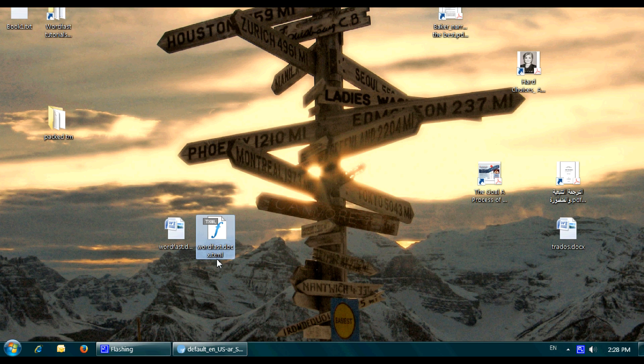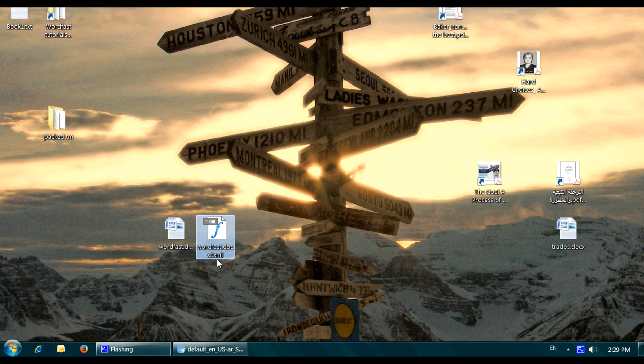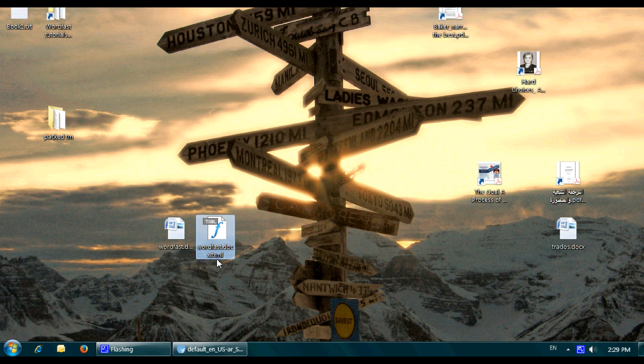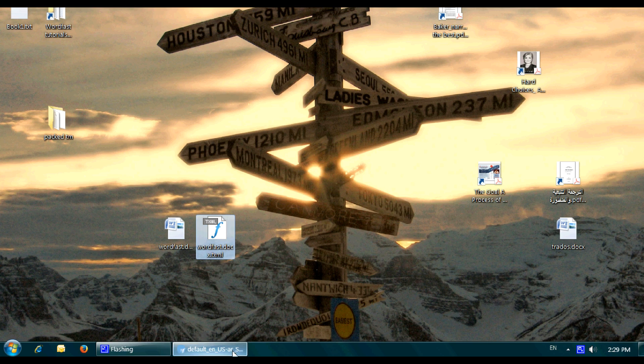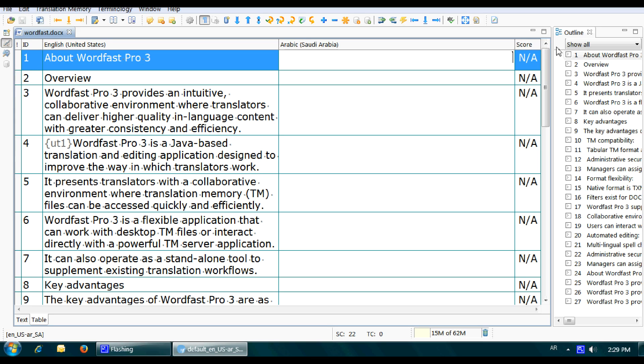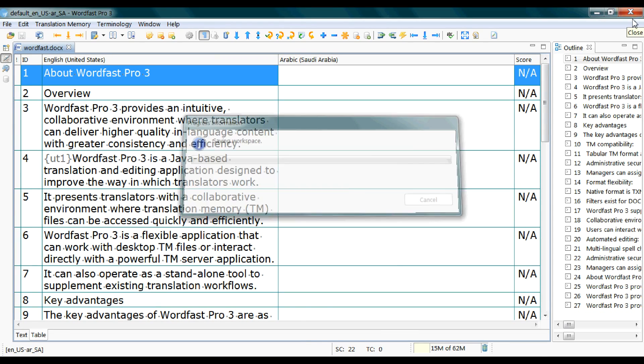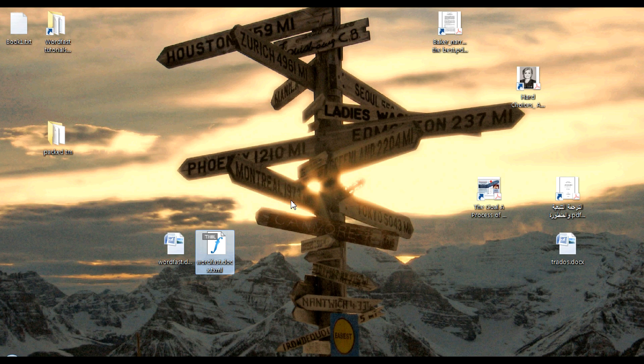This is the bilingual file you will continue working on from now on by simply clicking on it. Once you're finished with adding your TM and setting the language, and you can add a term base if you want to, you simply click on the TXML file. You don't have to repeat the same steps in every translation session. Your file is now ready for workflow. Double-click.